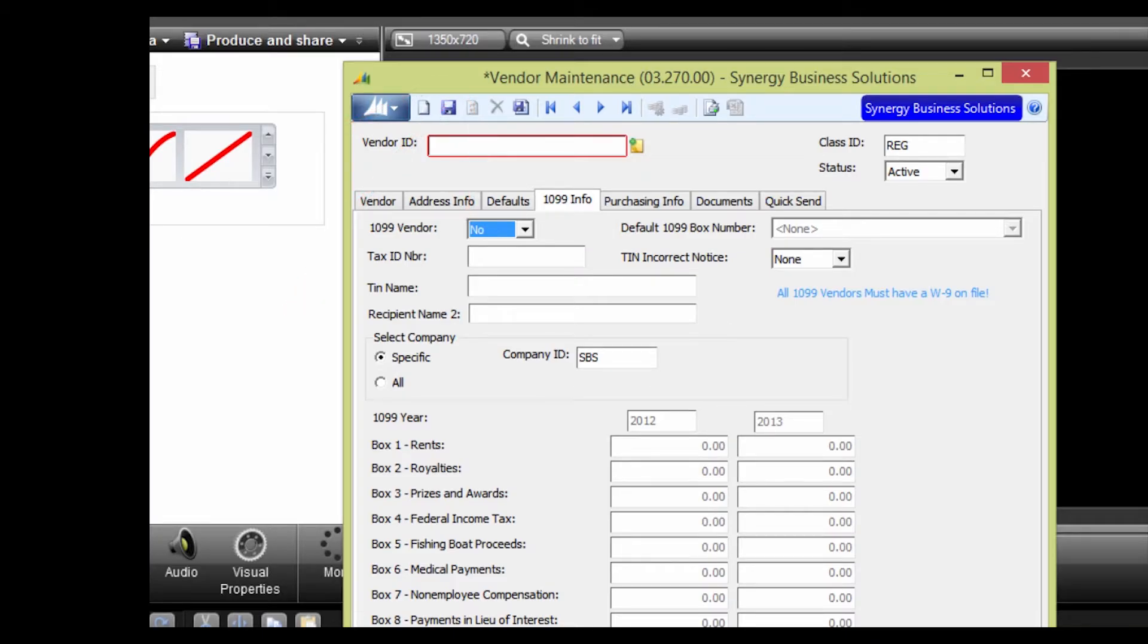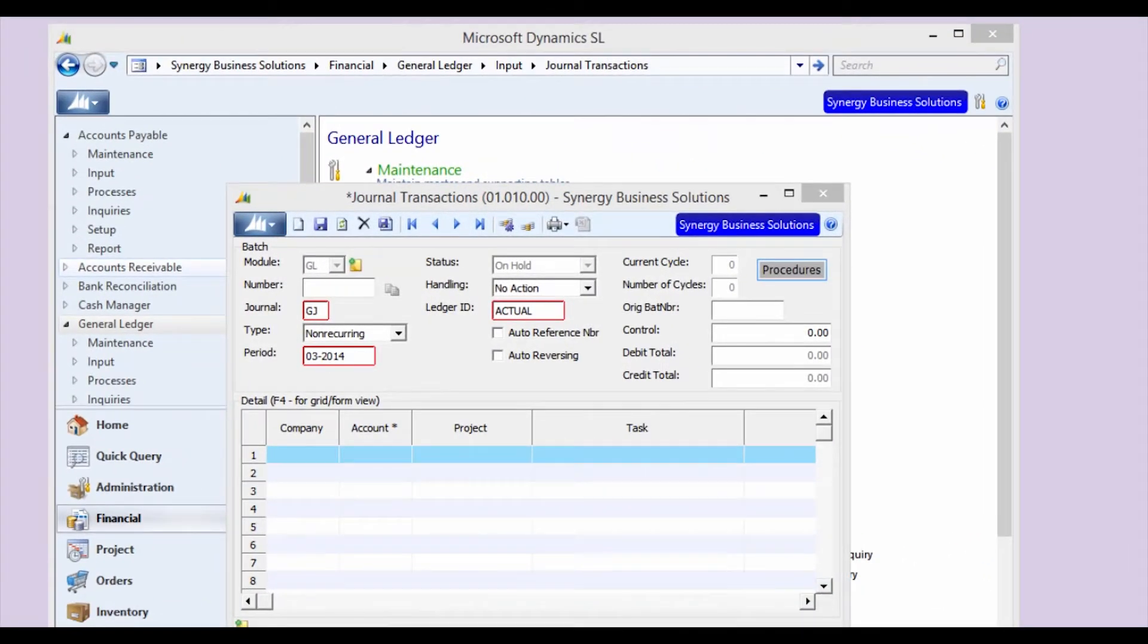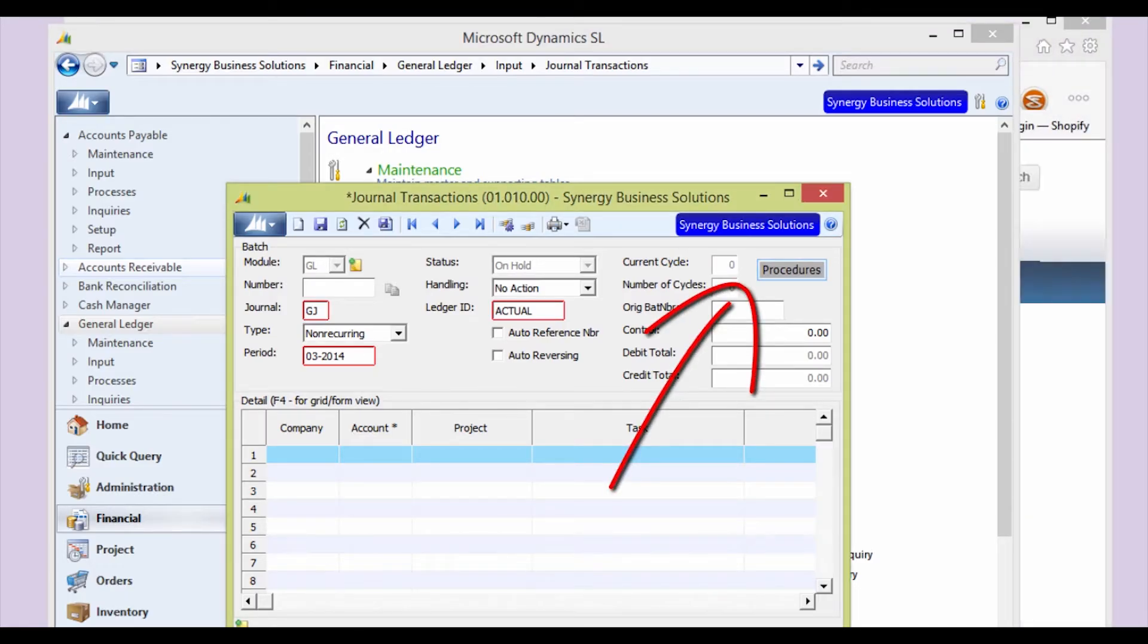We have barely scratched the surface of the capabilities of screen customizations. You can even add a button that is a hyperlink that opens a URL address. Just like this!